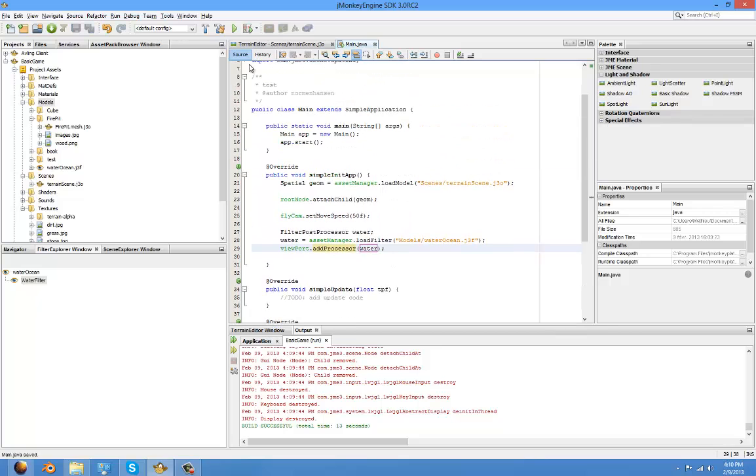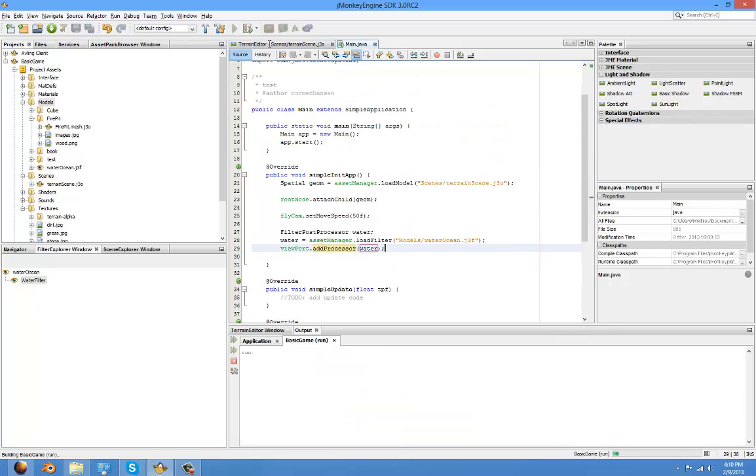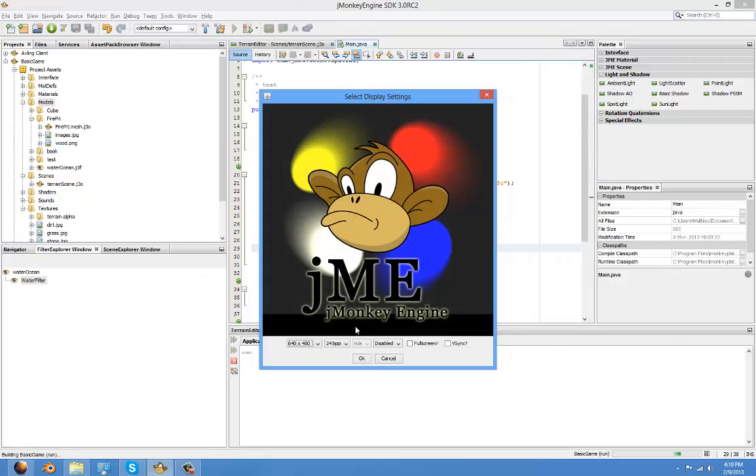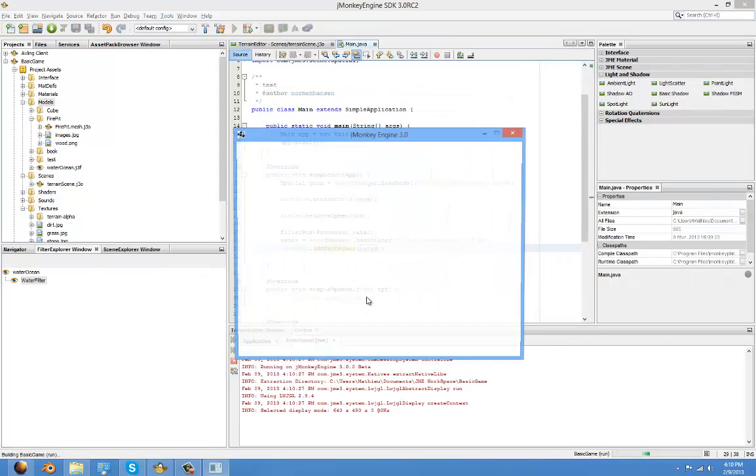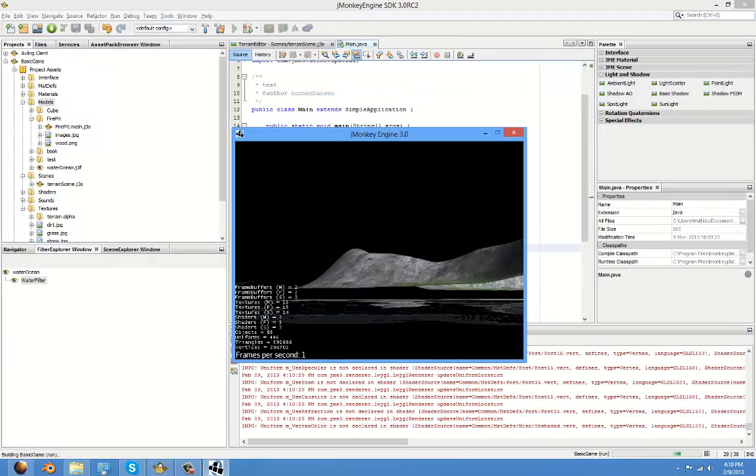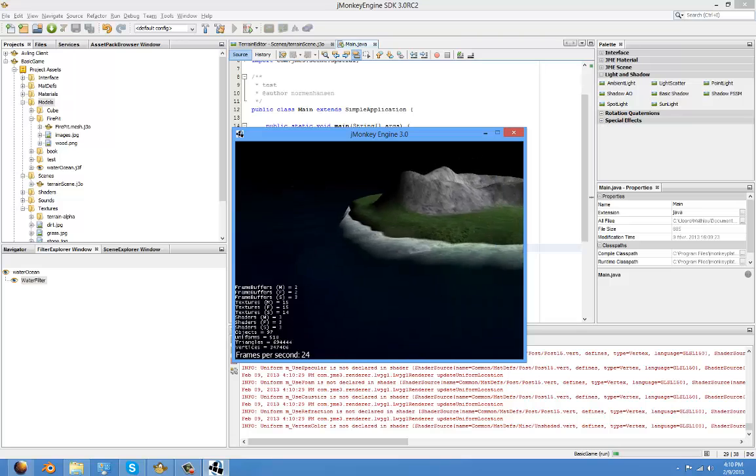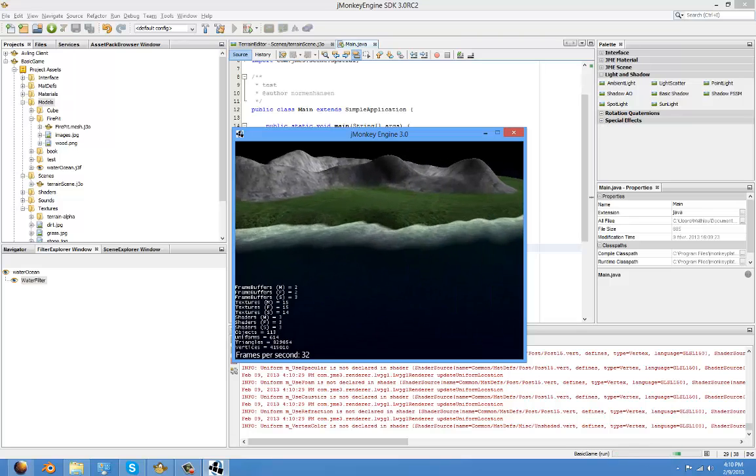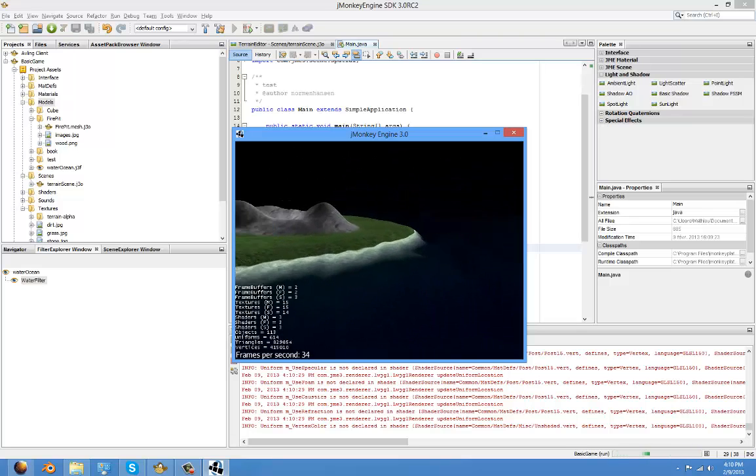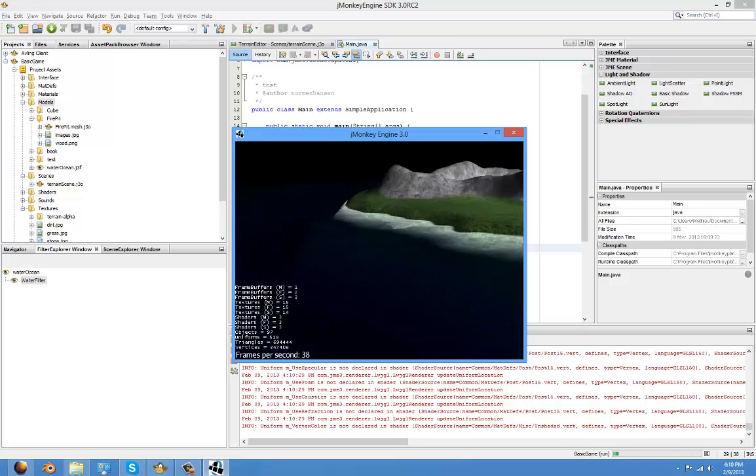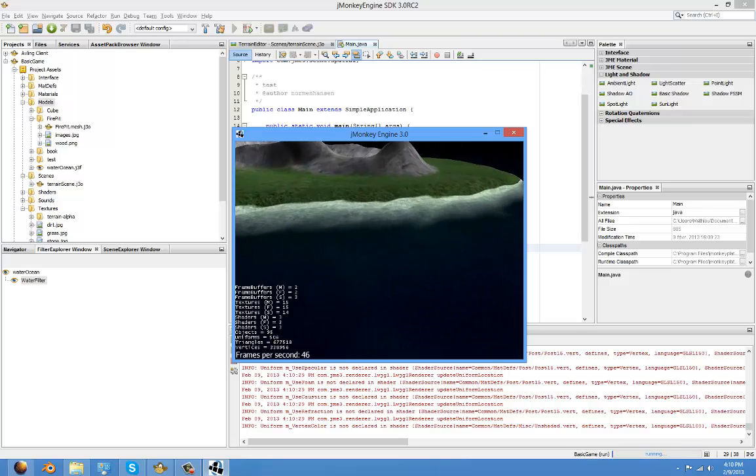Now if we test it out, you should have water in your game. As you can see, it's beautiful.